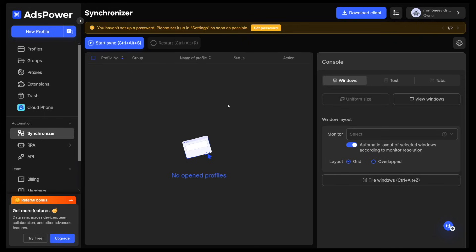The synchronizer is an Ads Power exclusive feature you cannot find in other anti-detect browsers. It enables synchronization of operations across multiple windows, like opening a new page, typing text, clicking on a button, installing extensions, and a lot more. This makes it a lot easier to work with multiple accounts — no coding, no additional fees. You can already control several windows at once with this feature.